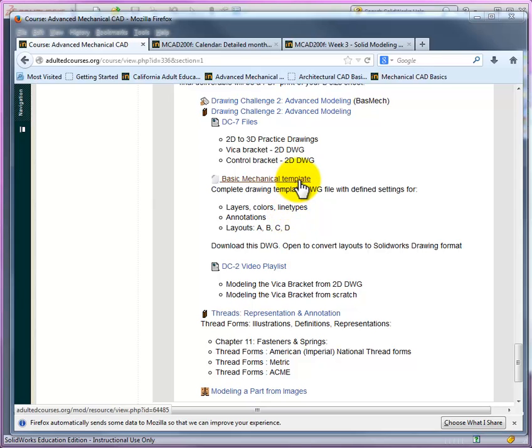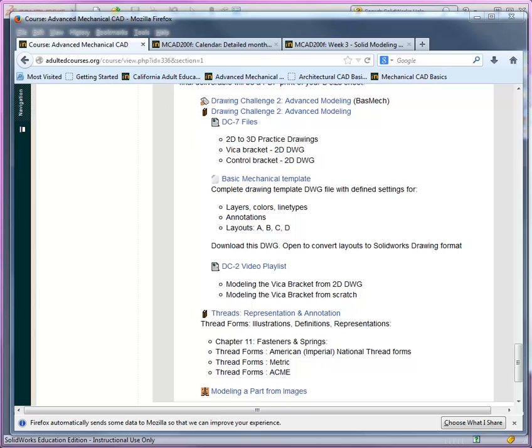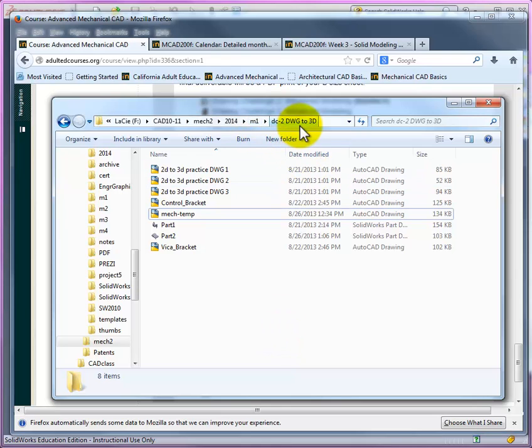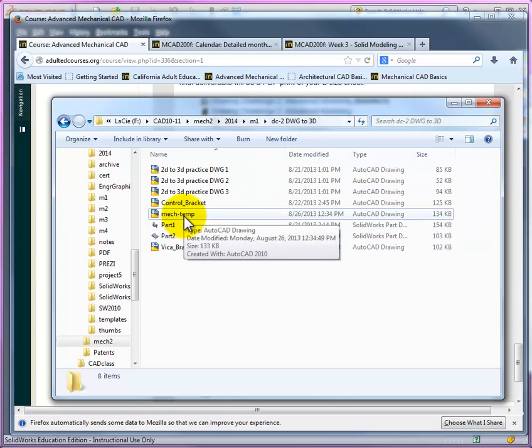Now you can see on the website, we've got a link here to your basic mechanical template, which is in DWG format. Go ahead and click on that. You'll be prompted to download. And what I will ask you to do is to download it to your project folder. You can see here, I've got my Module 1 folder, Drawing Challenge 2 folder, and there's a copy of my mechanical template in DWG format.